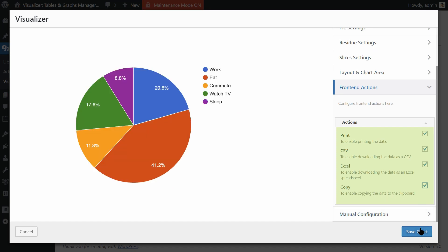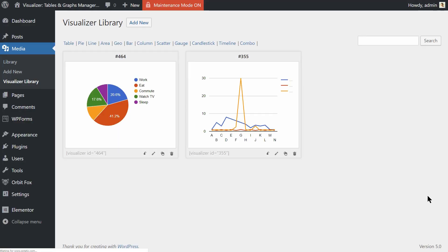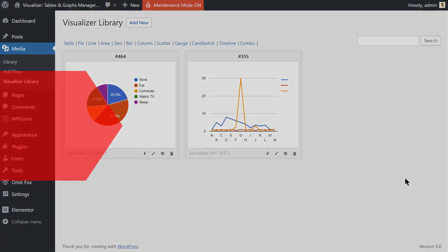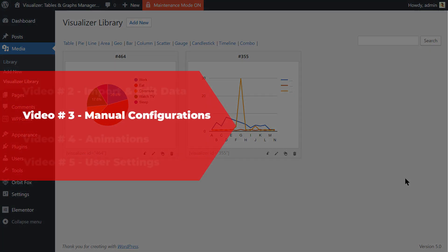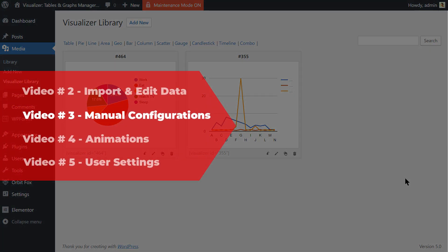While the editing feature is available only for logged-in users, these front-end actions are for everyone. Now you know how to import data and how to play around with that data on your WordPress website. What's next?